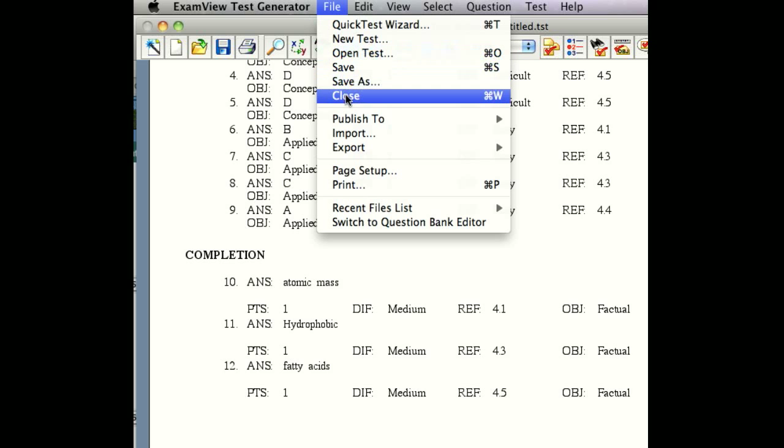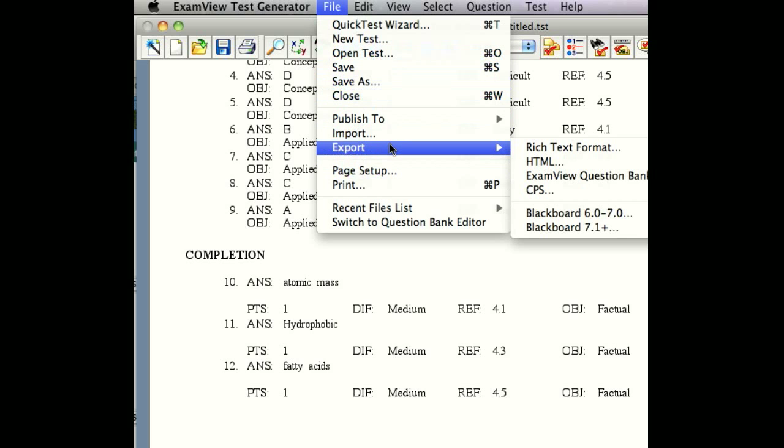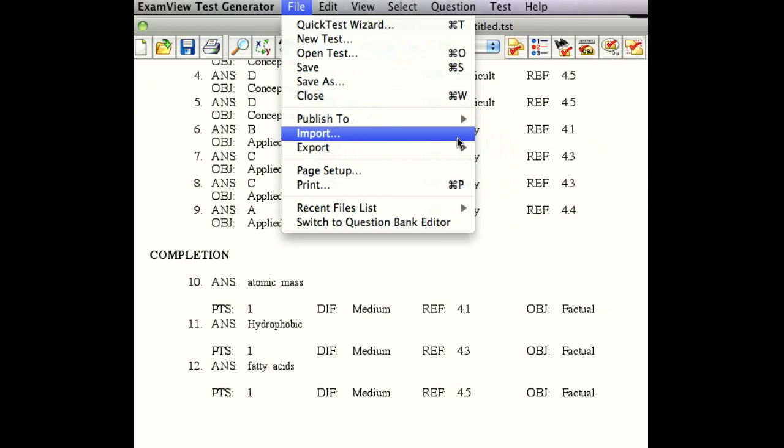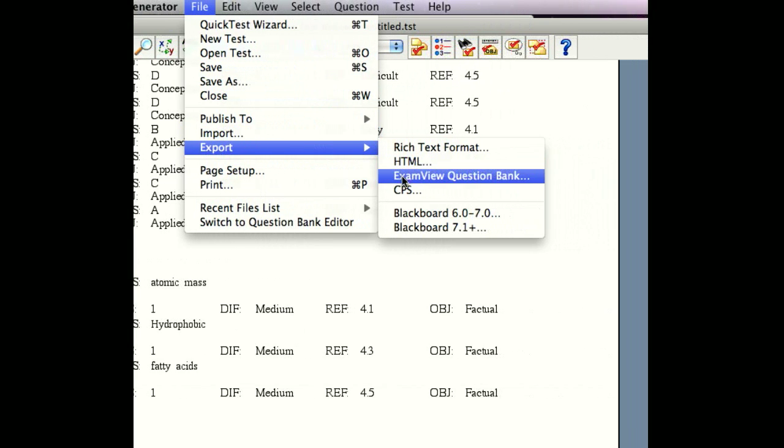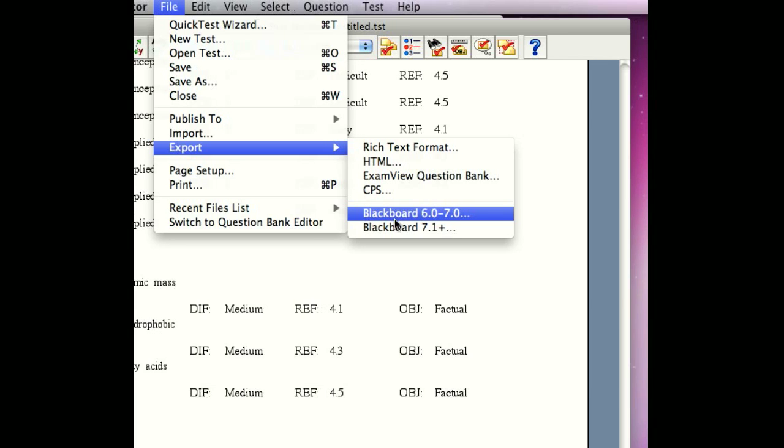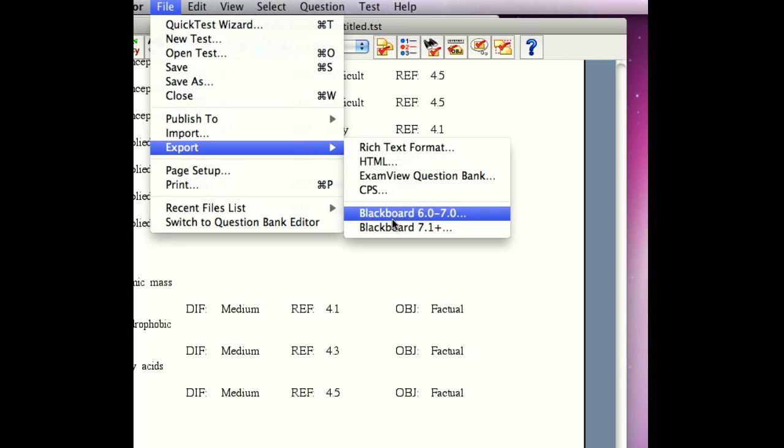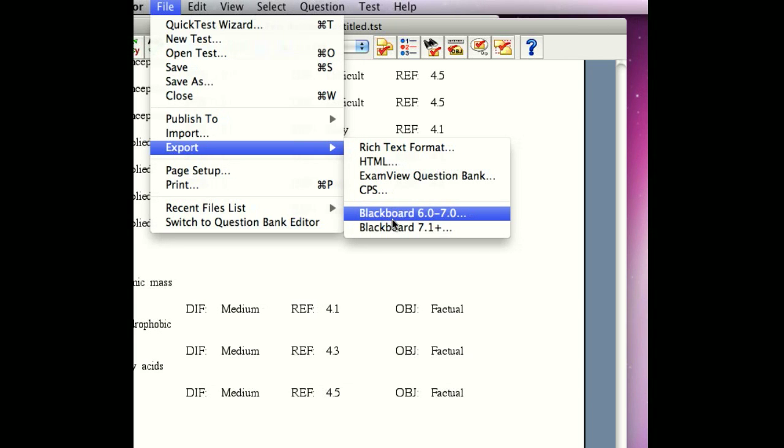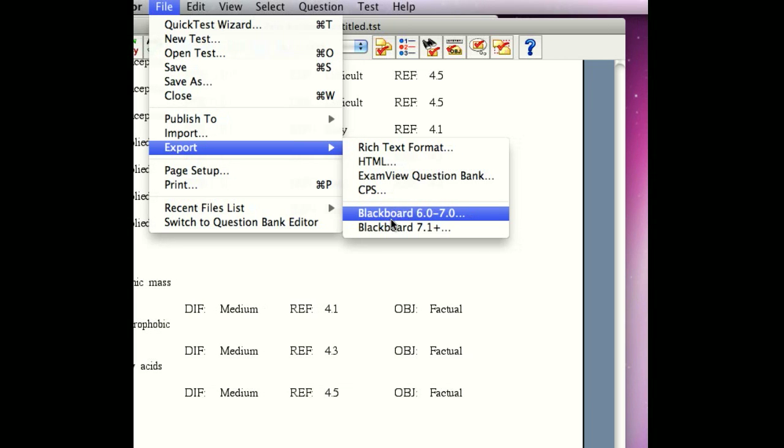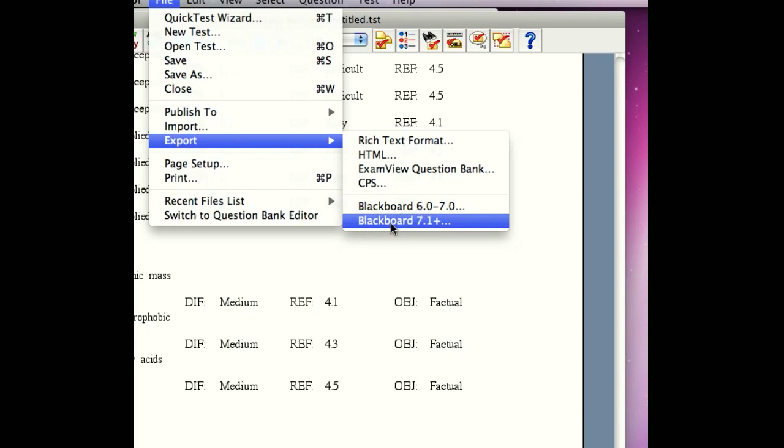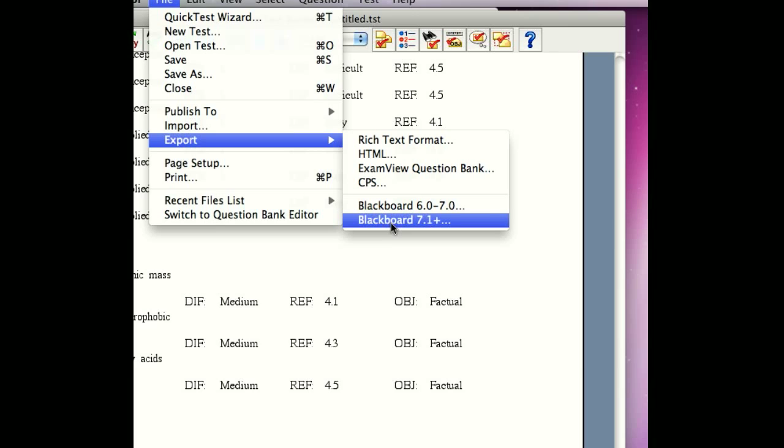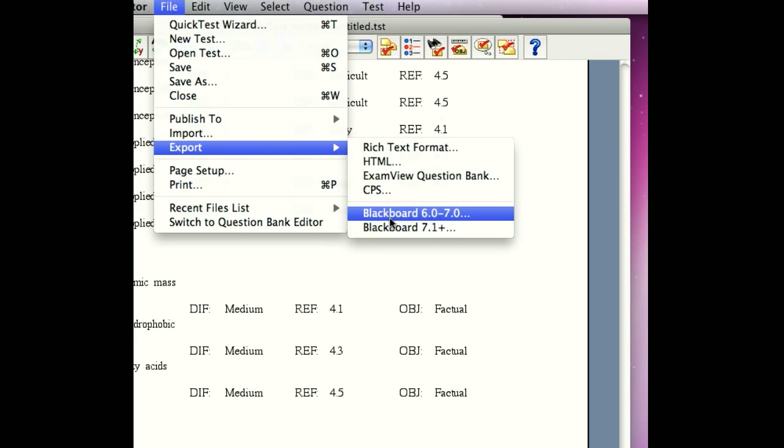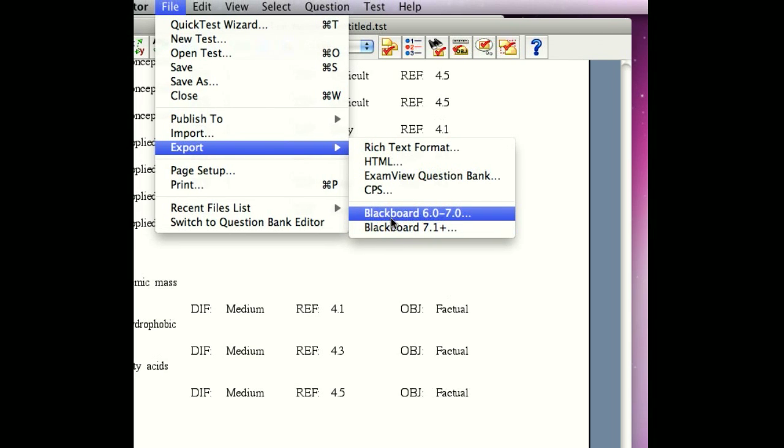Once you've saved it, we're going to export. As you can see, we have a number of choices. But we're going to export either to Blackboard 6.0 to 7, or to Blackboard 7.1+. You need to know what version of Blackboard you have before you make the selection, or it's not going to work. I know for a fact that I need to export to Blackboard 6.0.